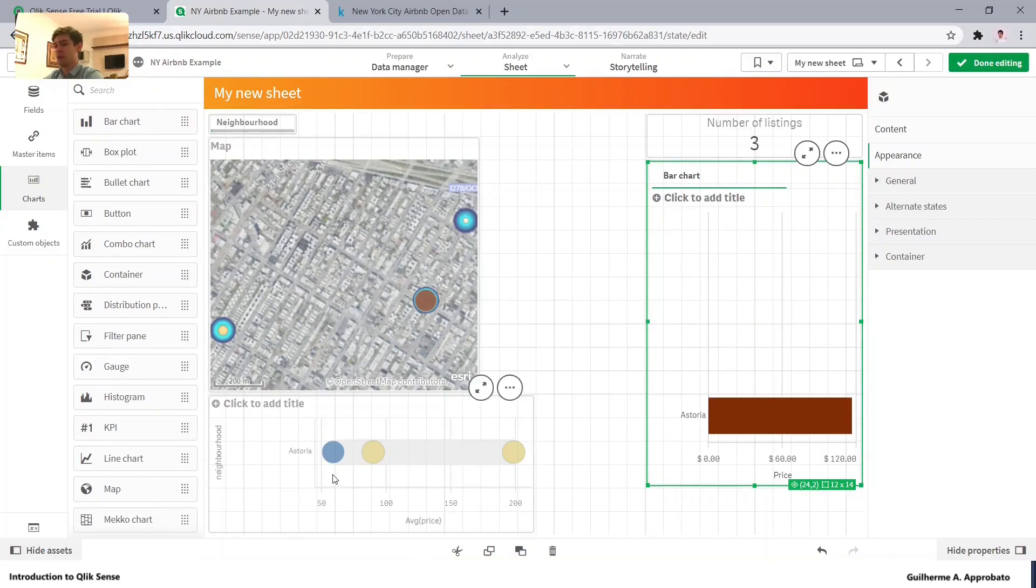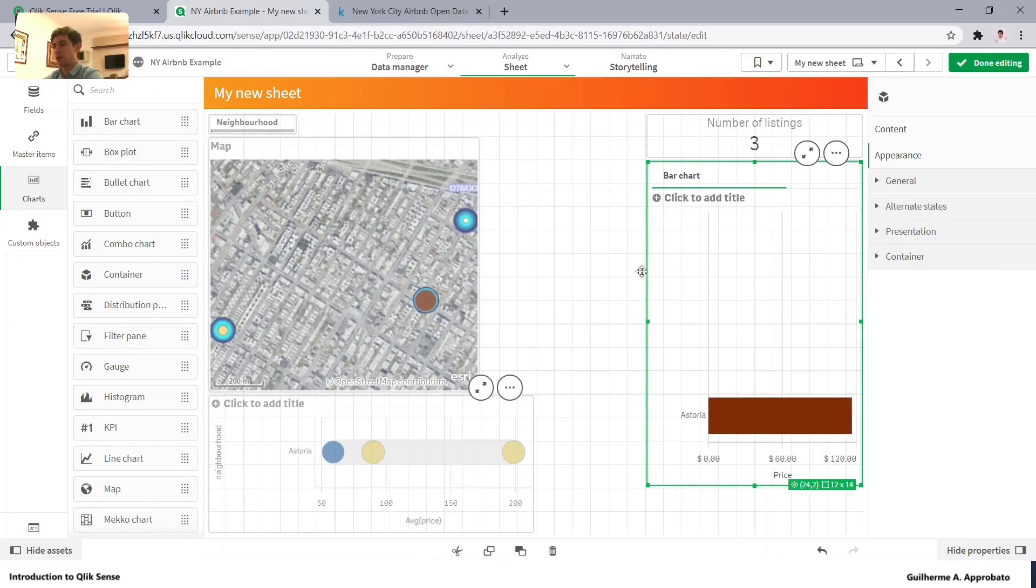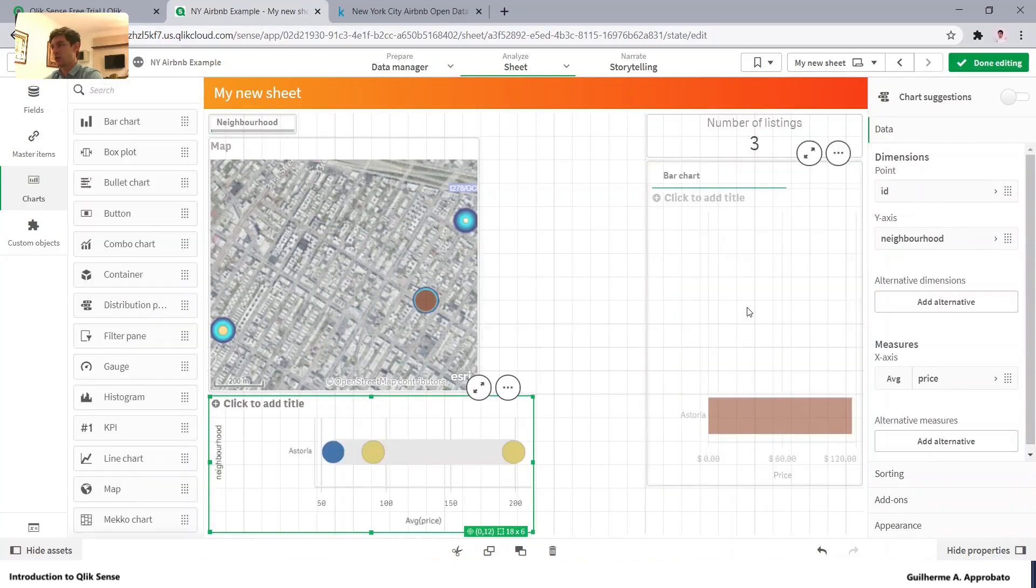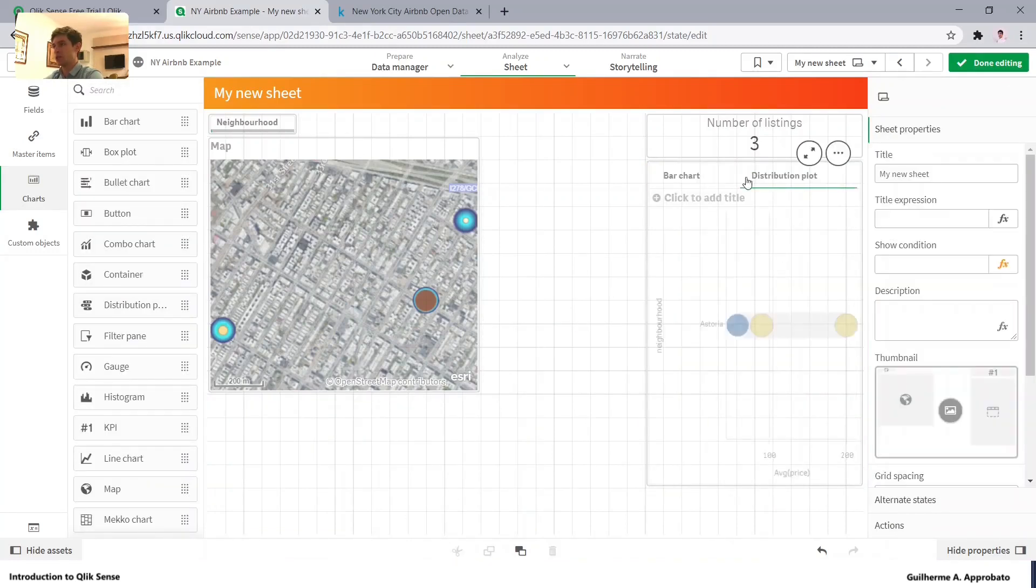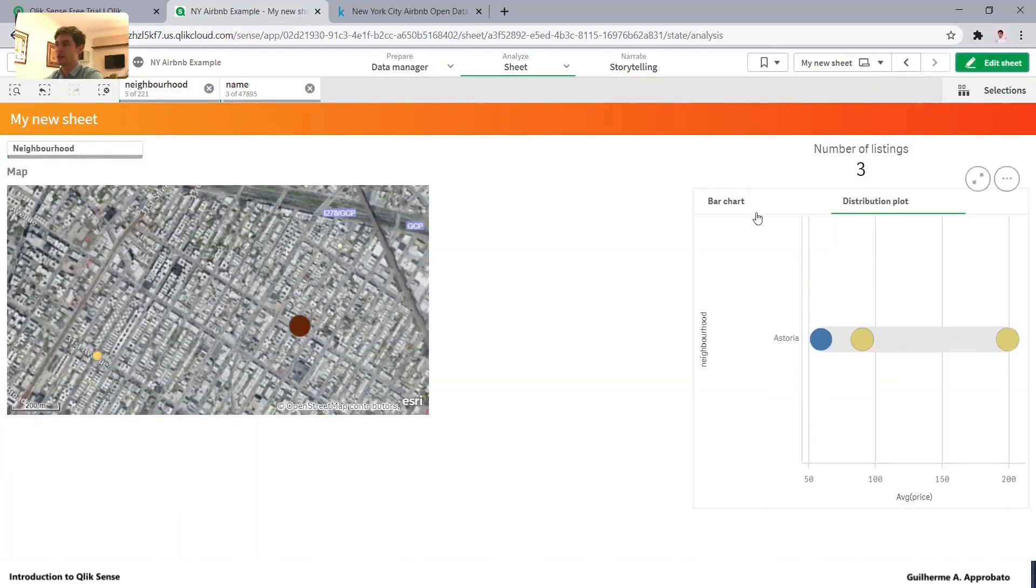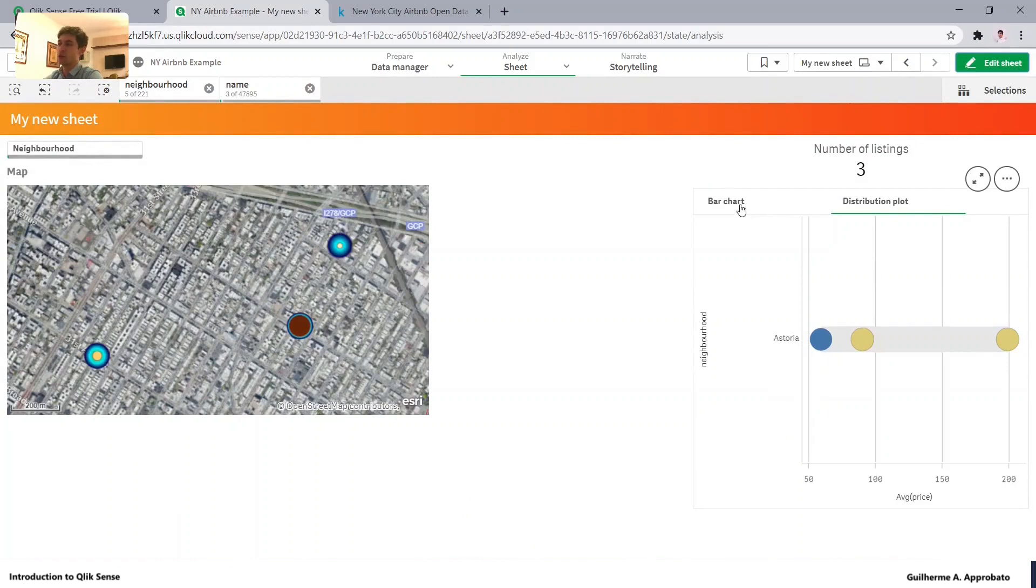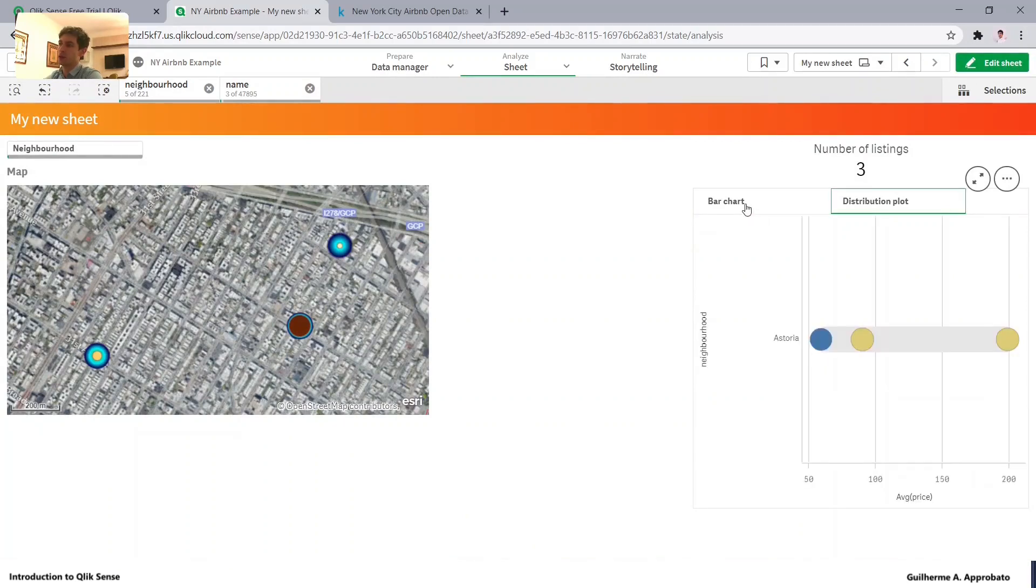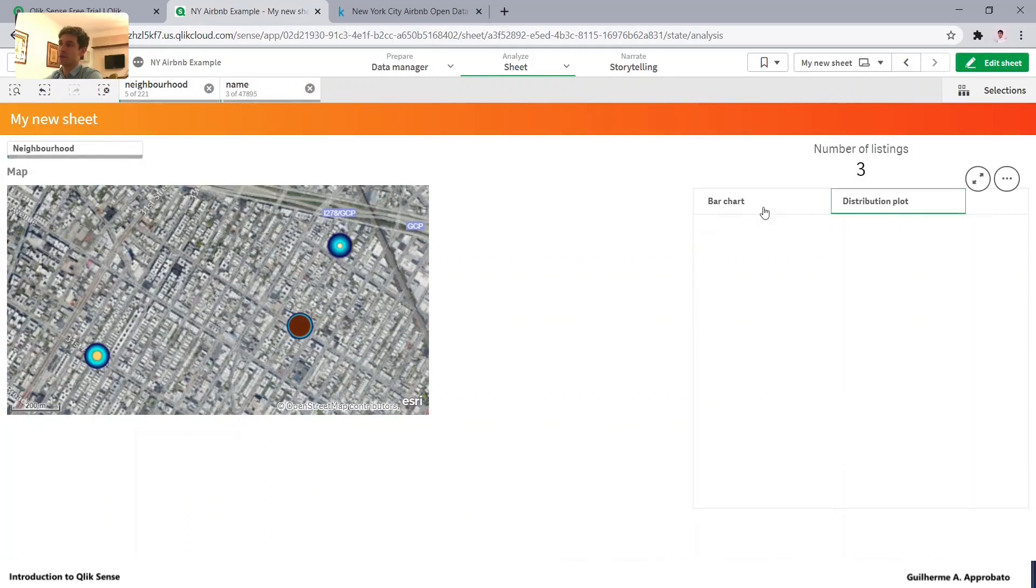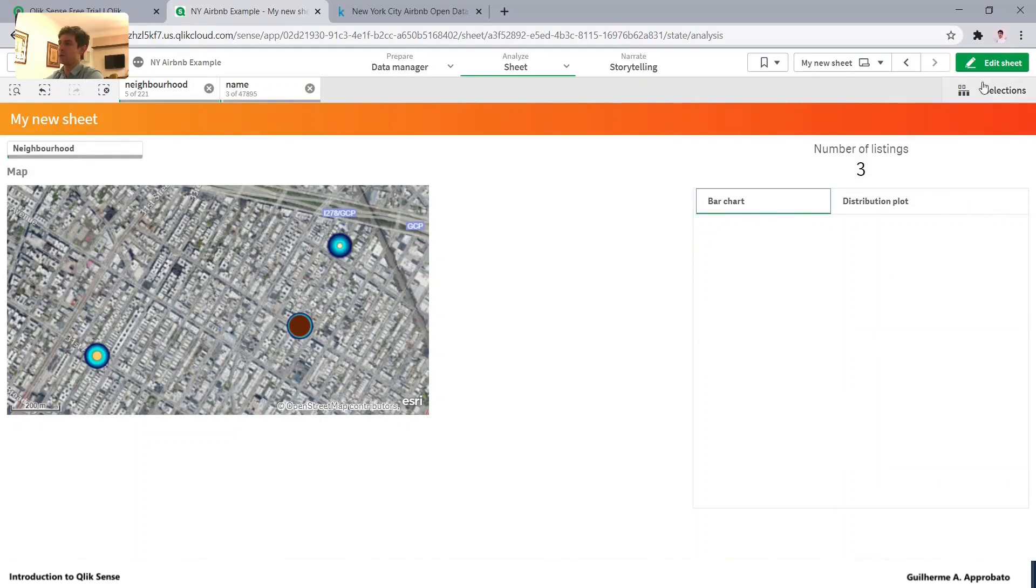So if I also bring this one into the container, dropping it right here, it has just created another tab. So let me just click here, done editing. We can now visualize both of them, just clicking on the tab.